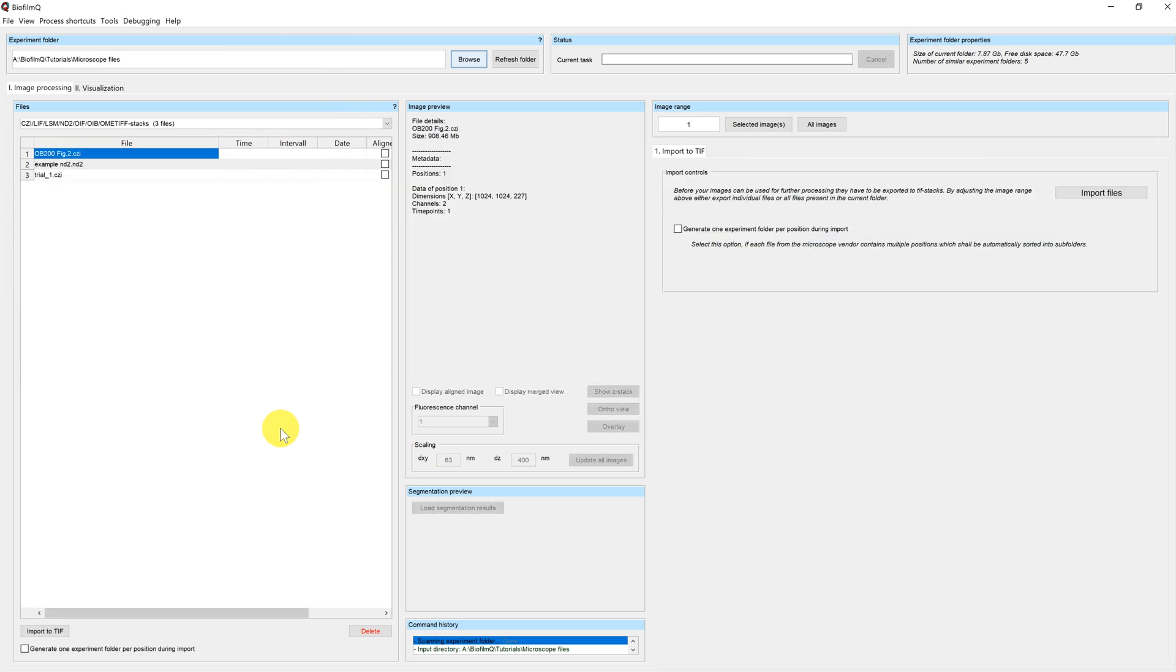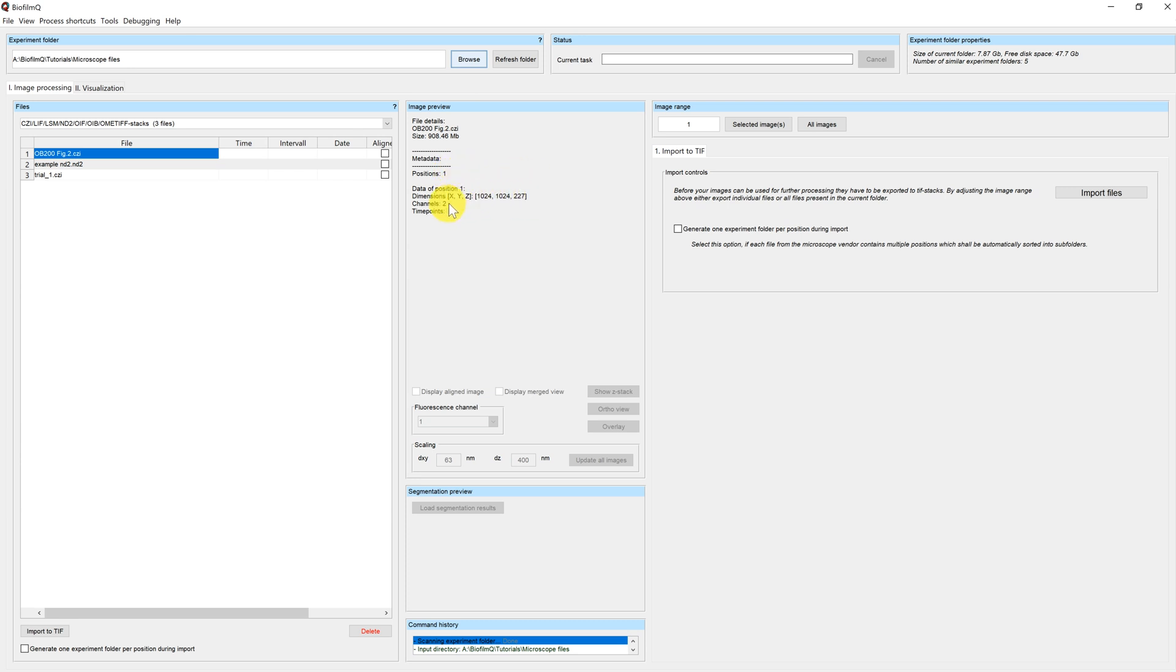You can see that all three files appear in the file list here. You can also see that in the image preview, there is no longer an image, but instead information is being shown. In this case, you can see how many positions you have in your file, what the dimensions of your images are, and how many channels and time points you have.